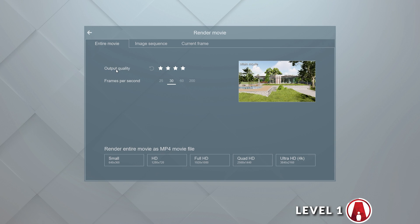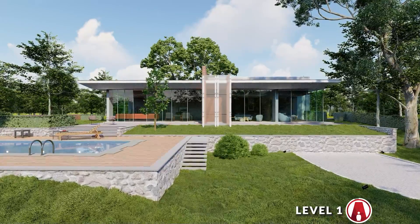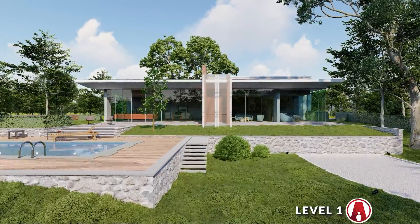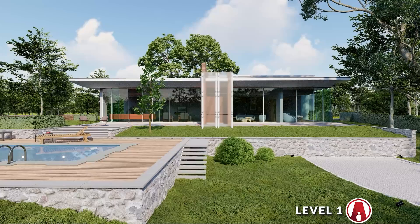For the output quality, I will set it to 3 or 4 stars, and I'll keep the frames per second at 30, and use 1920x1080 for resolution. As you can see, even at level 1, Lumion makes it really easy for you to create an animation.